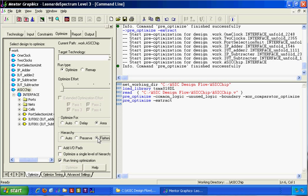After that we can do input port optimization — either preserve to keep and reduce as-is, or flatten everything to the library.